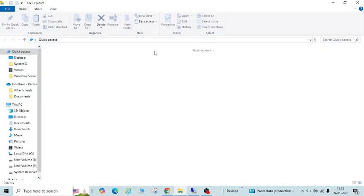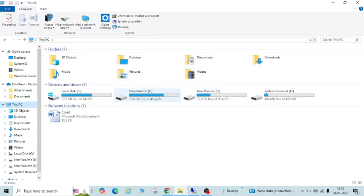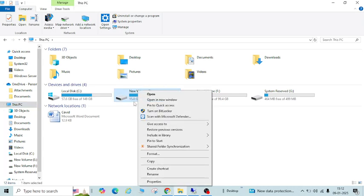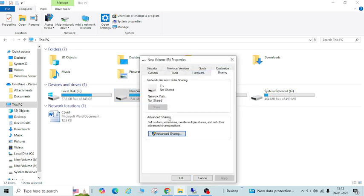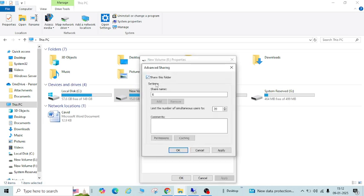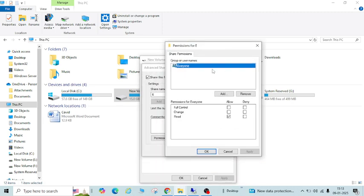Now let us create a folder and try to share it. I'm going to open This PC. If you want to share a drive, right-click on it, go to Properties, go to Sharing, then go to Advanced Sharing and click 'Share this folder.' Before clicking Apply, check the Permissions option. You will see group or user name 'Everyone.'